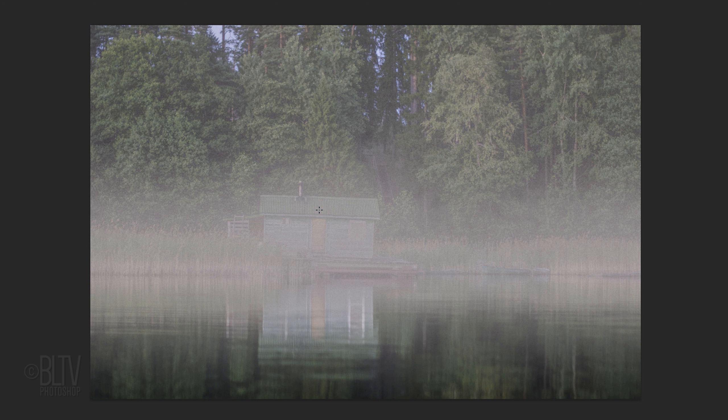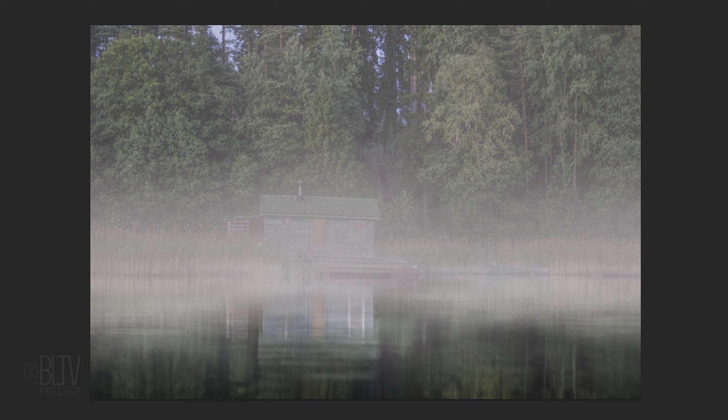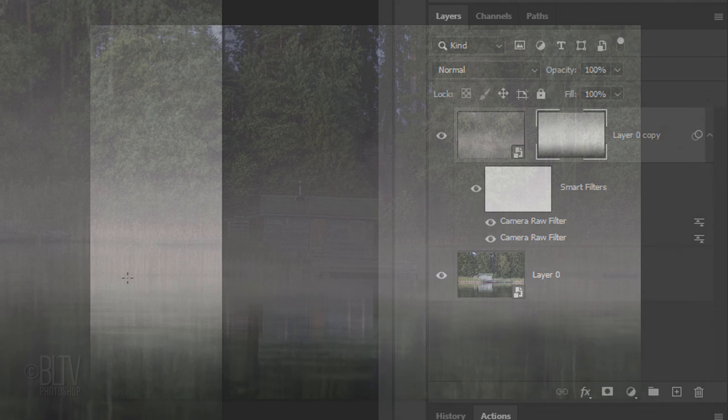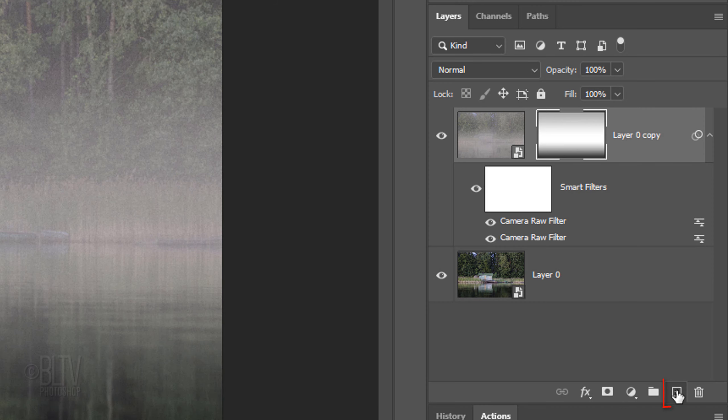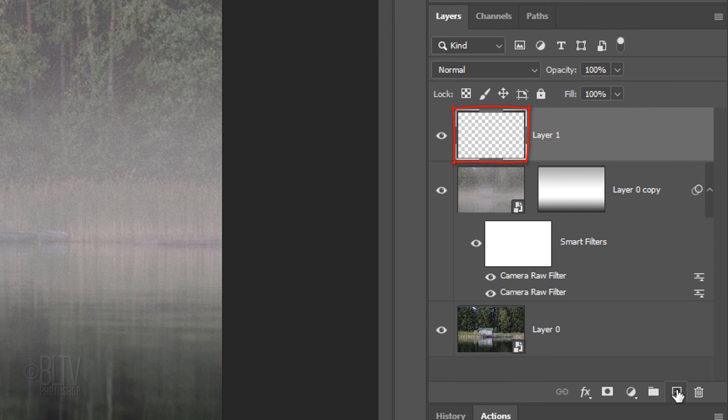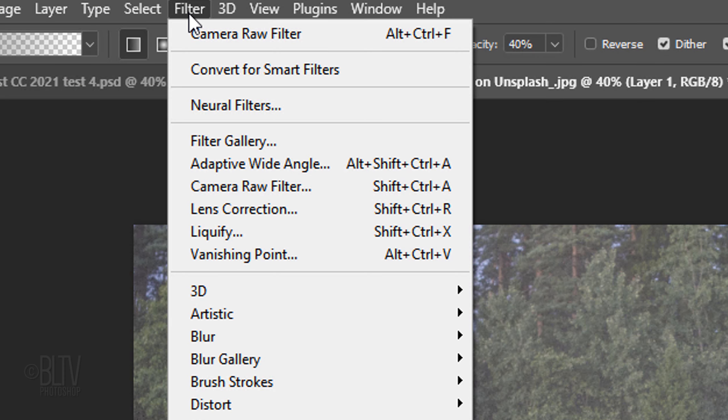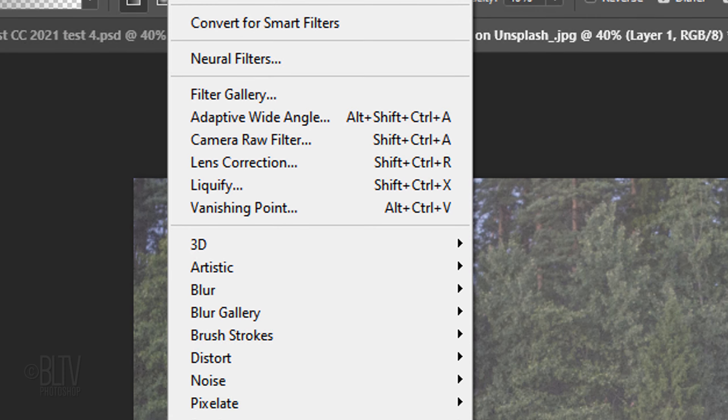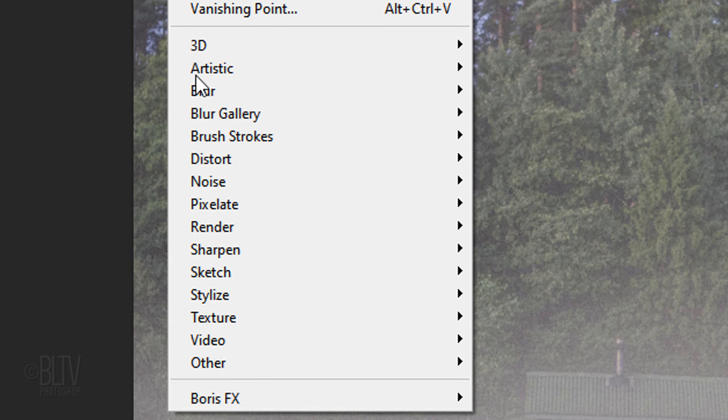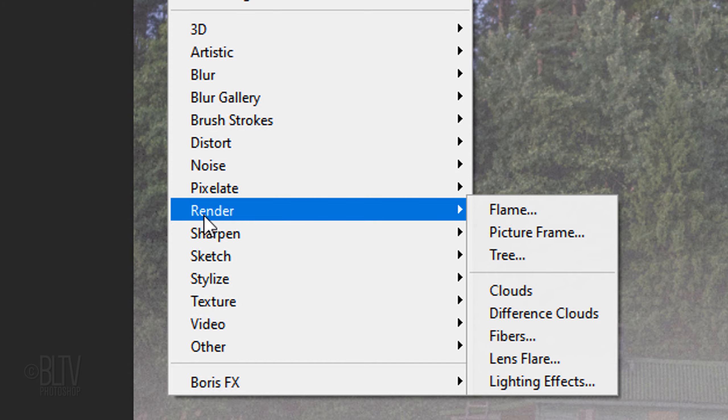Next, we'll add a hovering surface mist over the water. Click the New Layer icon to make a new layer. Go to Filter, Render, and Clouds.